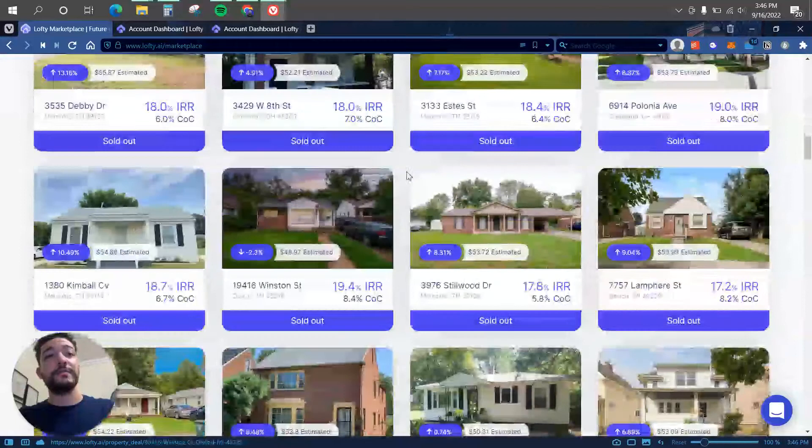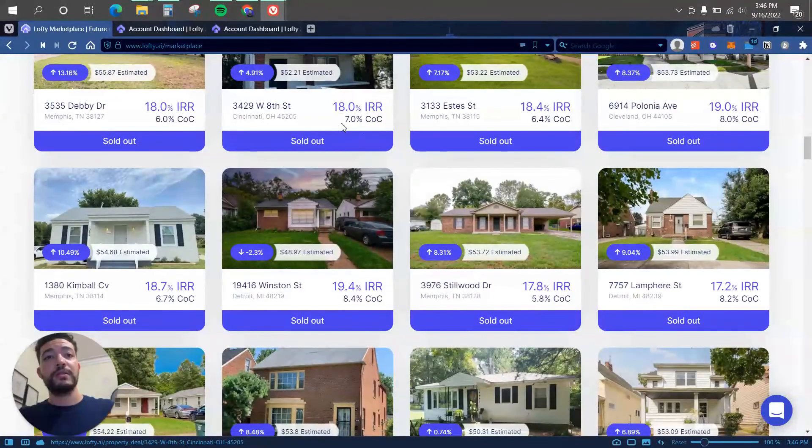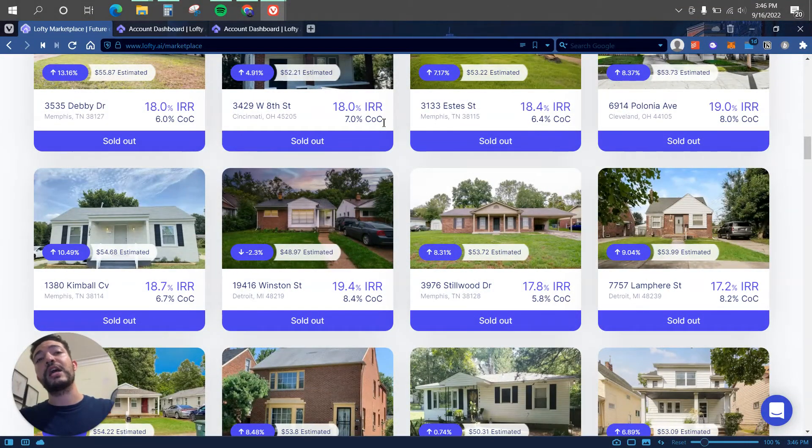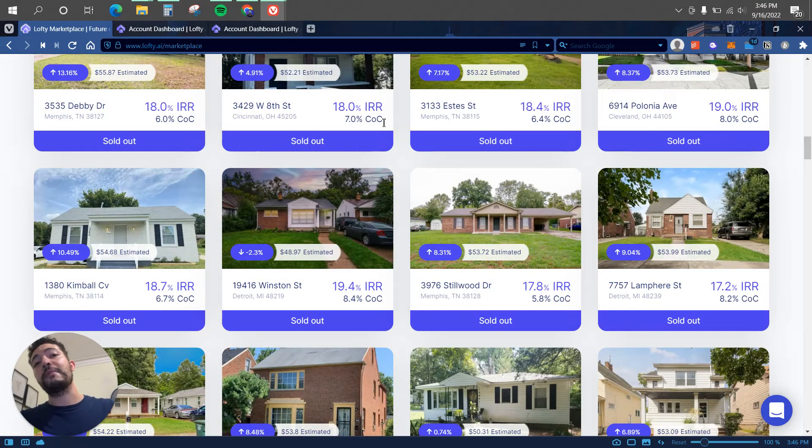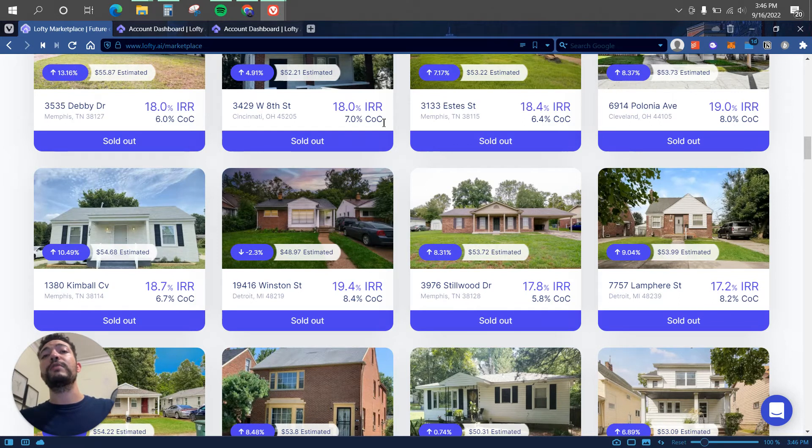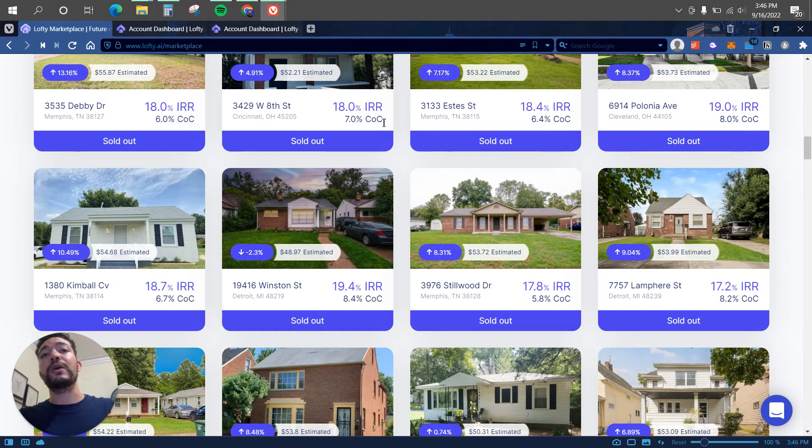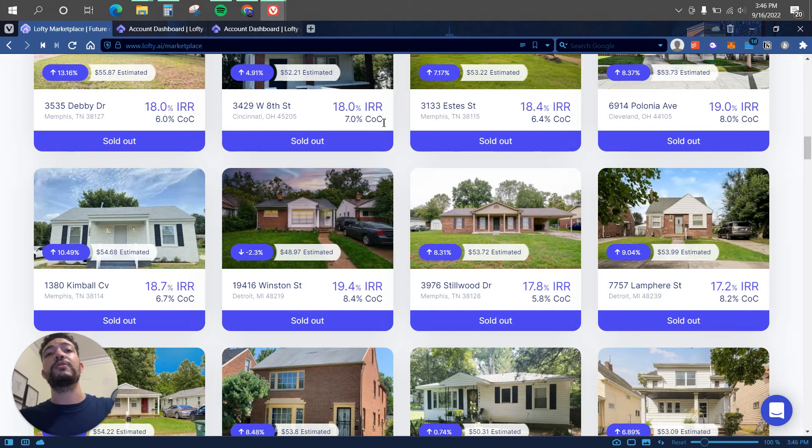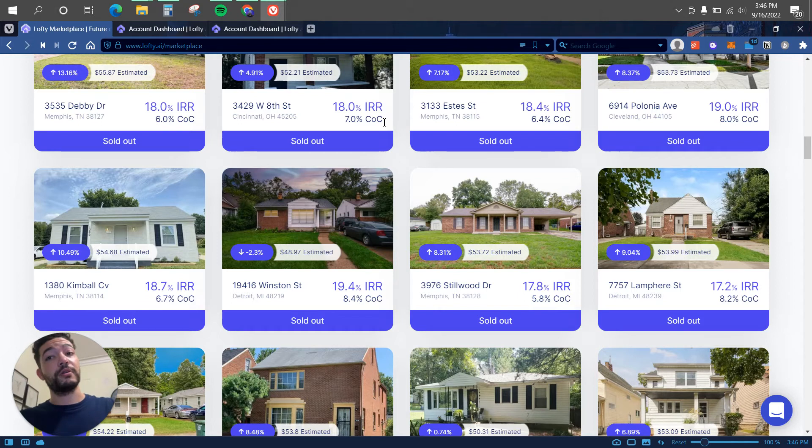Some of them giving 7% CoC, which is cash on cash return, or the amount of money that you will be receiving on the amount invested. So let's say you invest $100, your cash on cash or your dividends that you will be receiving is 7% of that $100. This is per year, not per month.